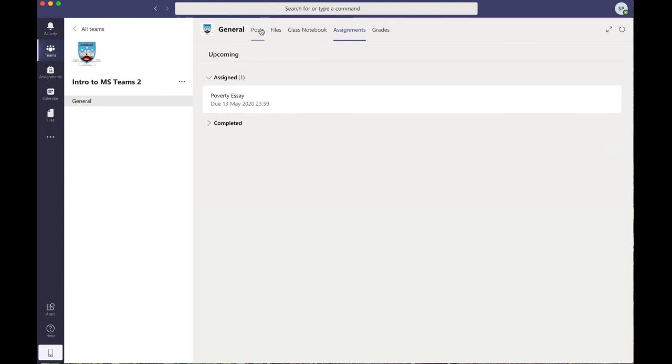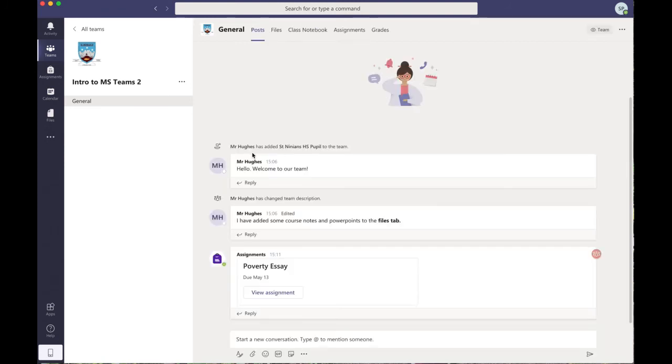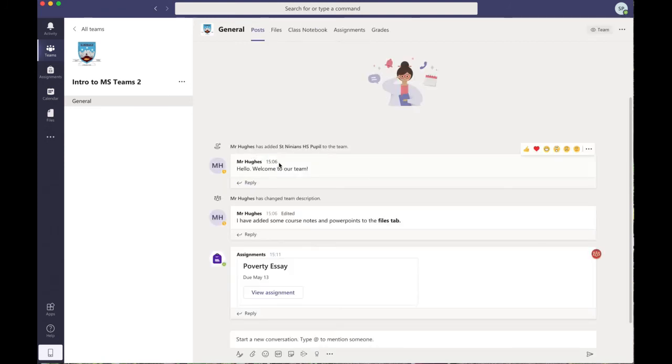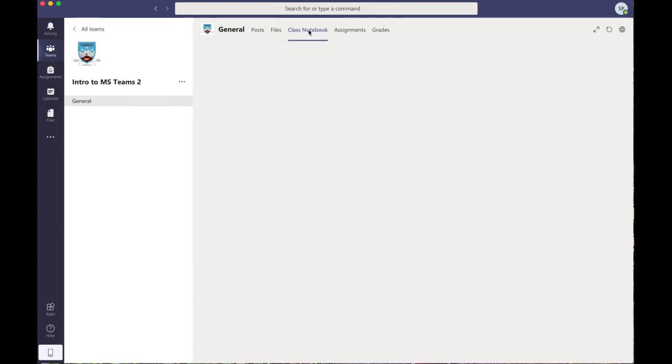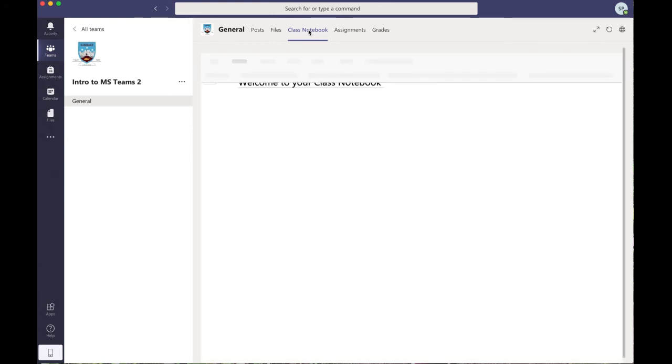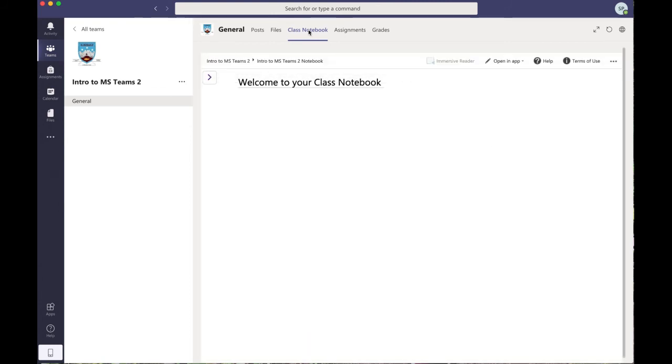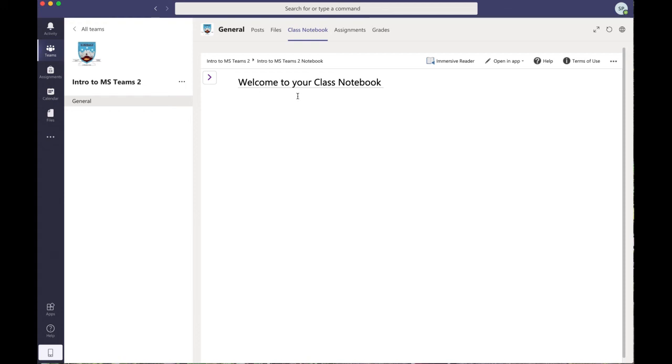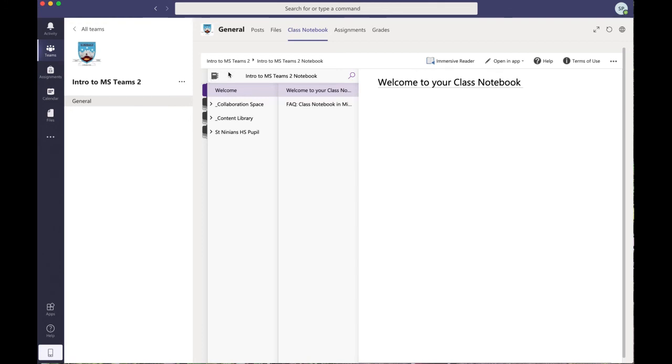Another way to do work is by using the class notebook tab. This tab here, I use this with my Higher class, for example. If I click on it, it takes you to the notebook that the teacher has set up. Now essentially, the class notebook on Teams is the same as a traditional notebook that people would use in school. It's where you can take notes down, write essays, and make mind maps, whatever it is that you fancy doing.